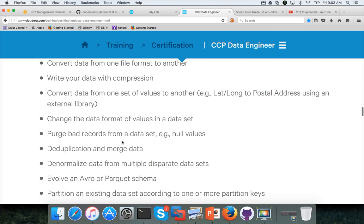Before getting into these things, you first need to understand basic DDLs — how to create tables, how to load data, and all those things. We will start with those first and then move into these topics. Even though they are not explicitly mentioned in the certification objectives, all those foundational things are required.